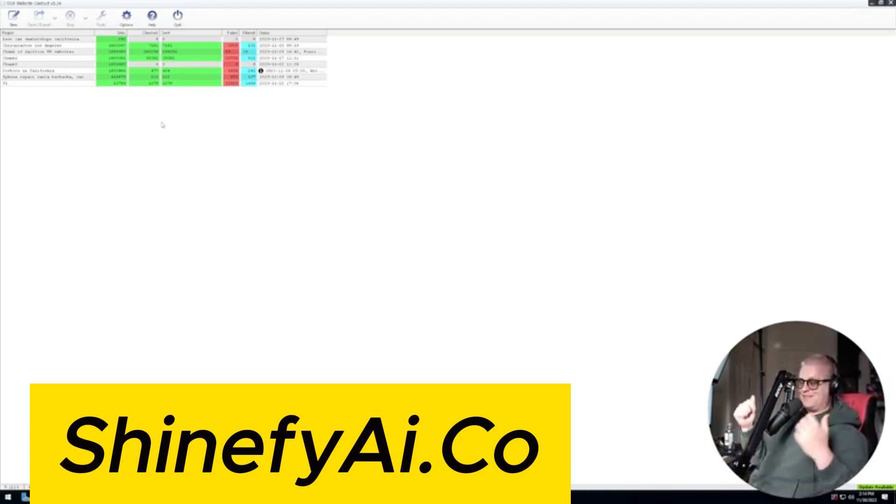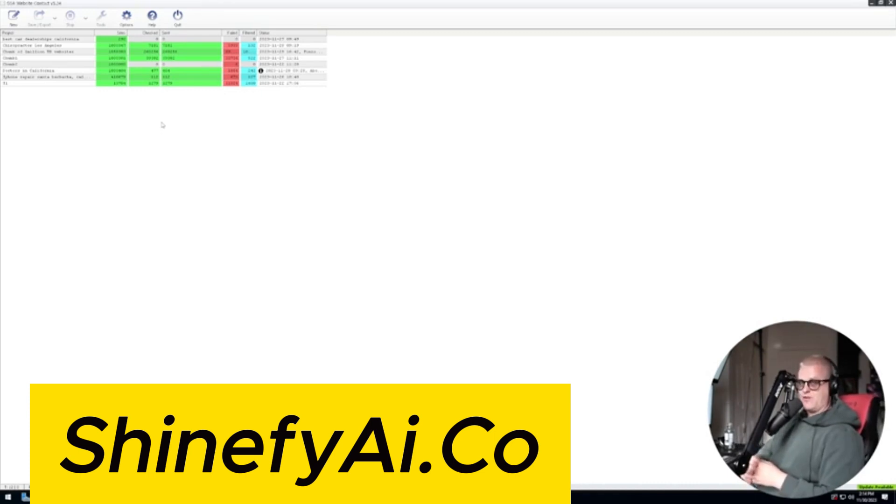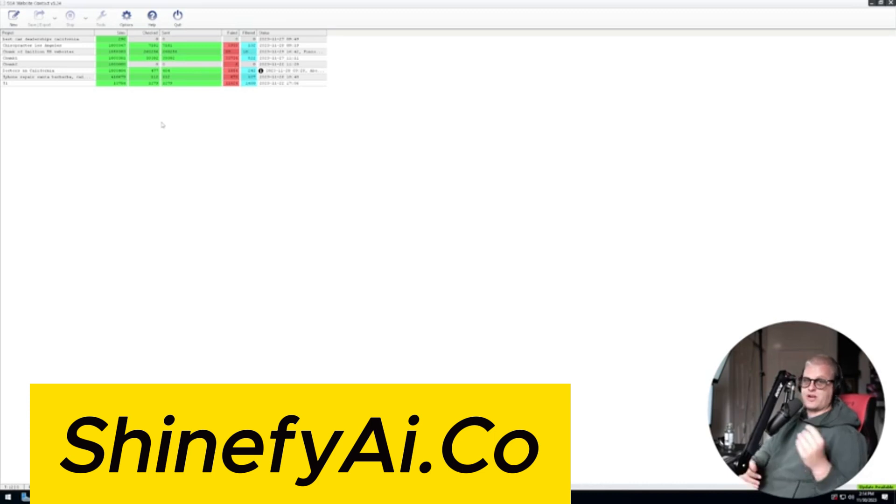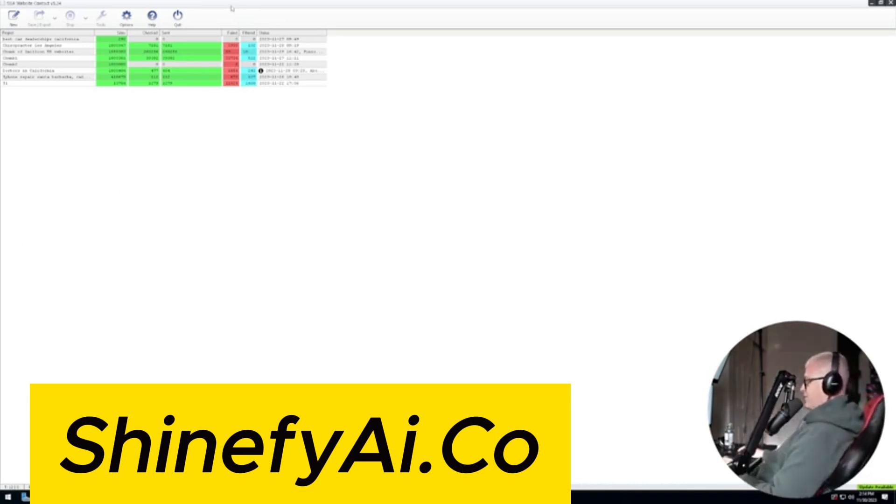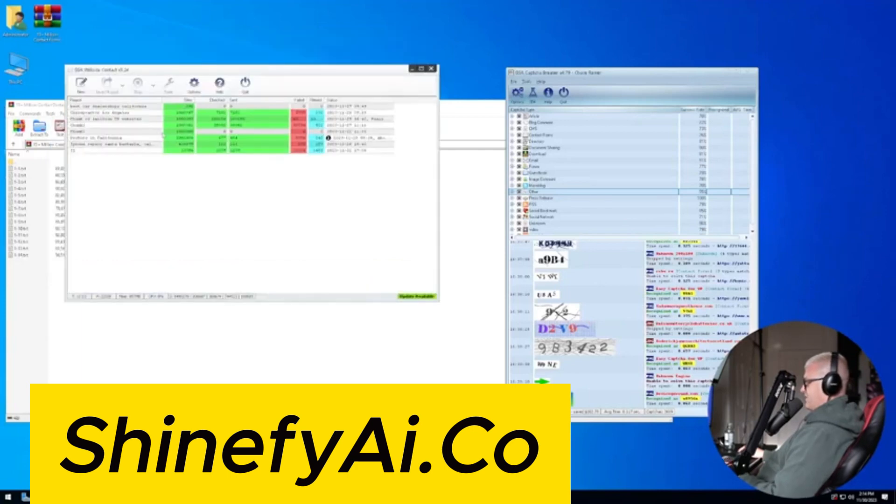I'm going to leave links below this video, as well as if you get the done-for-you setup, I will leave links on the thank you page so you can go and grab everything you need before our setup call. Because I will set this all up for you over a screen share. All right. So here's the tool.